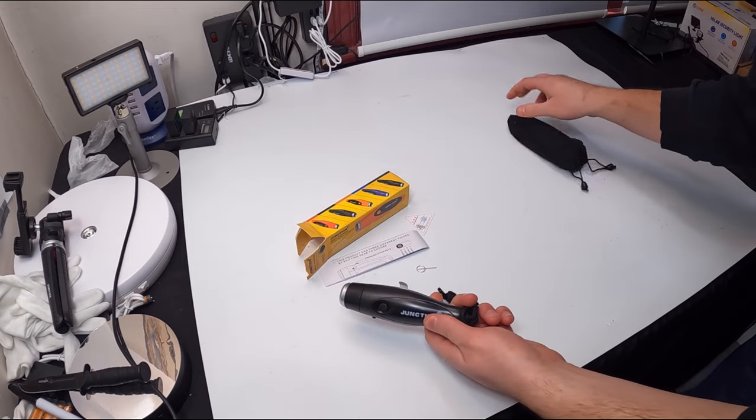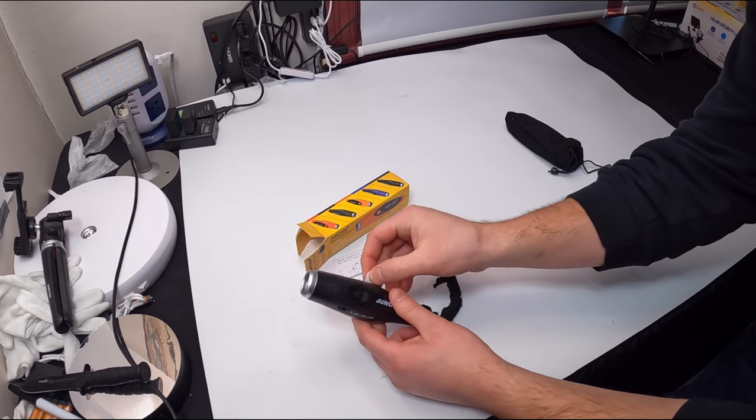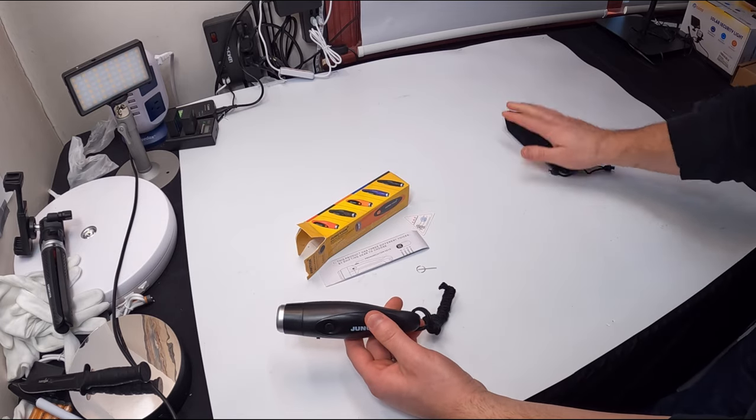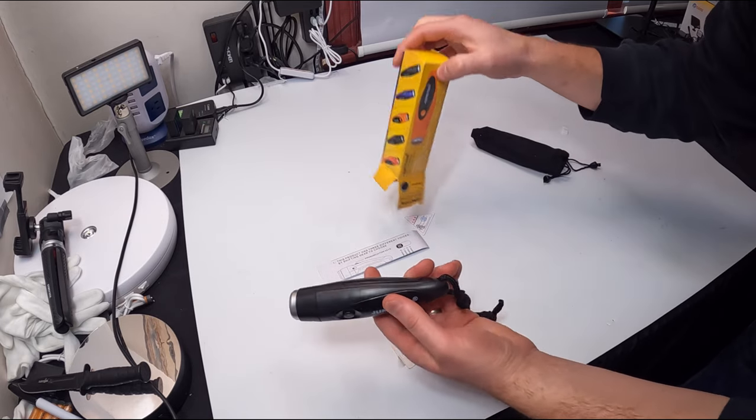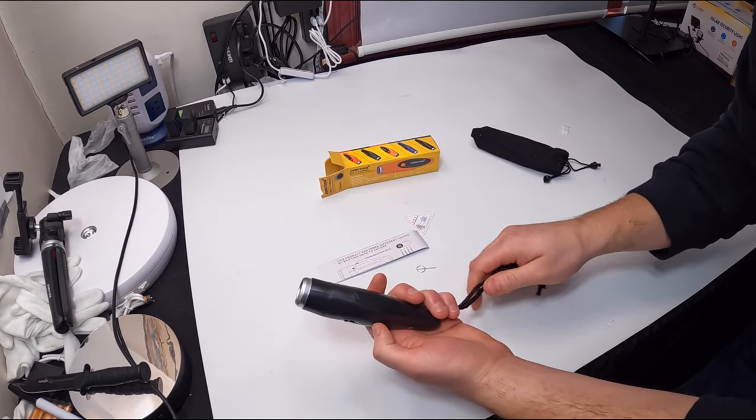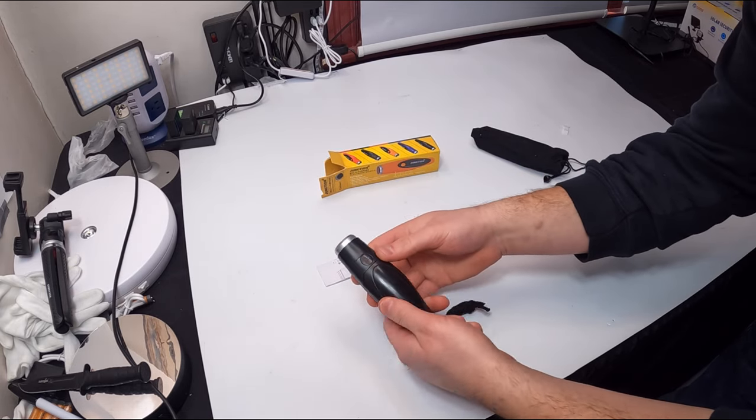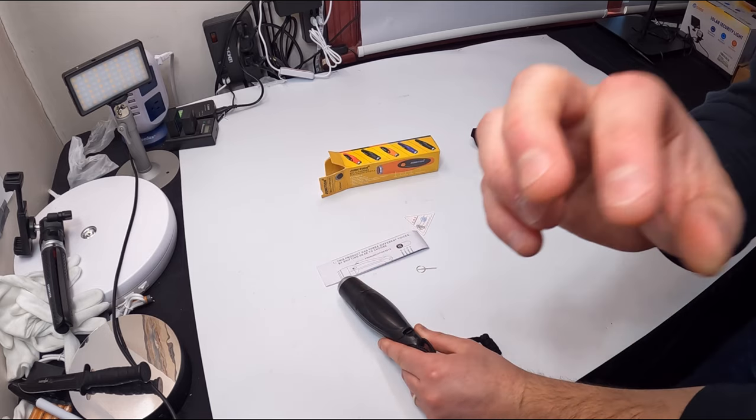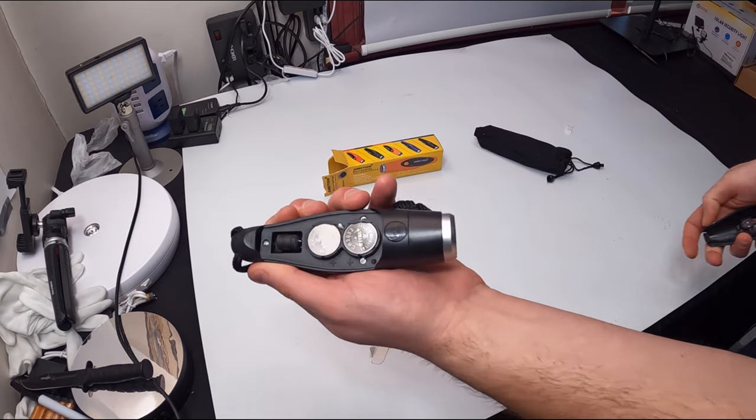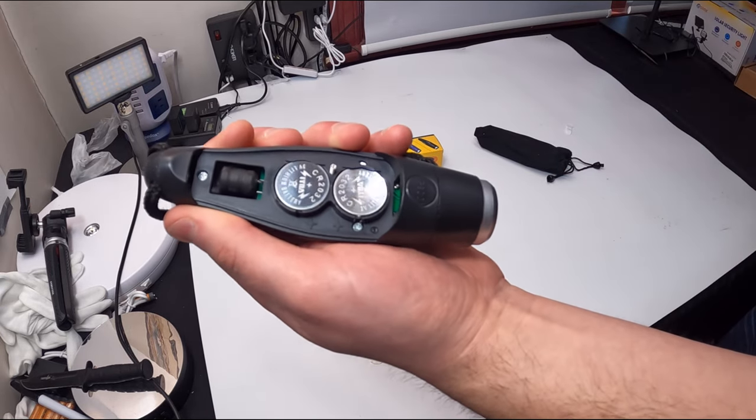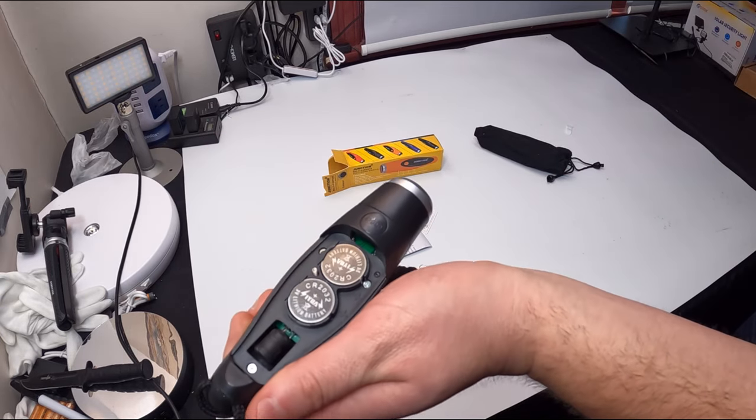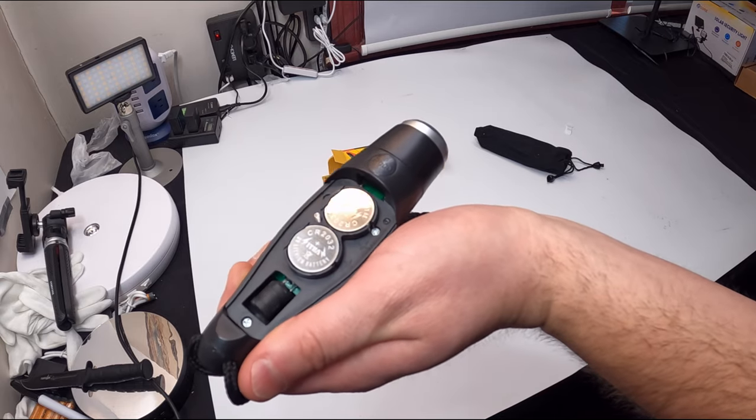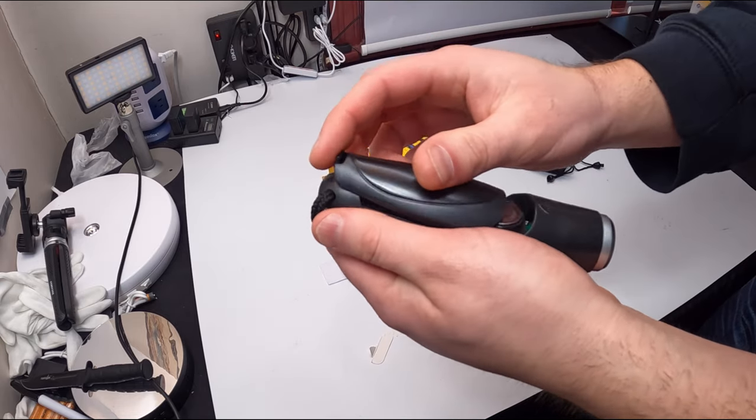Alright, so it takes your standard CR2032 battery, which they supplied. So that's nice that they supply the batteries.